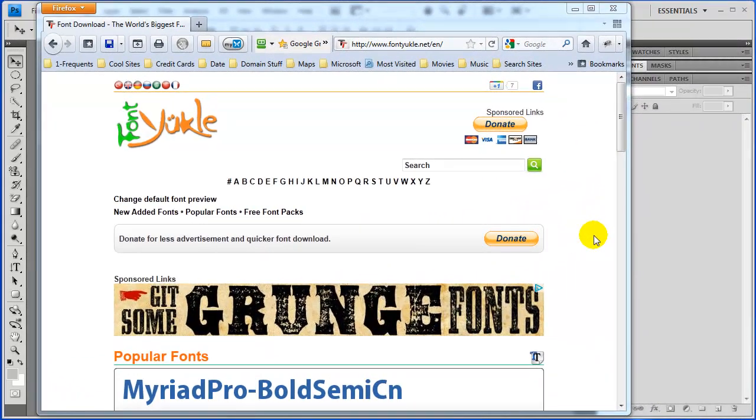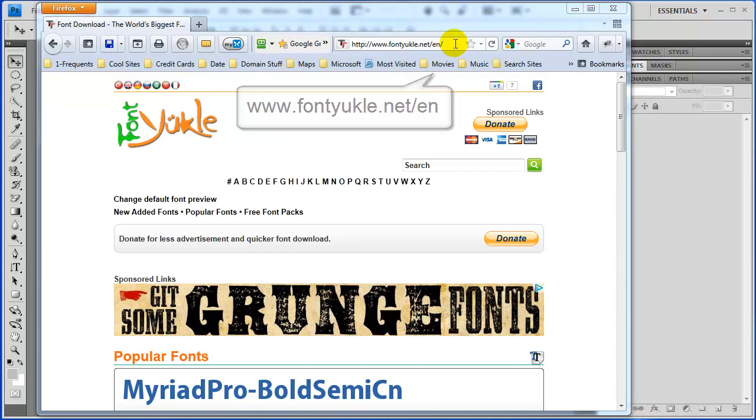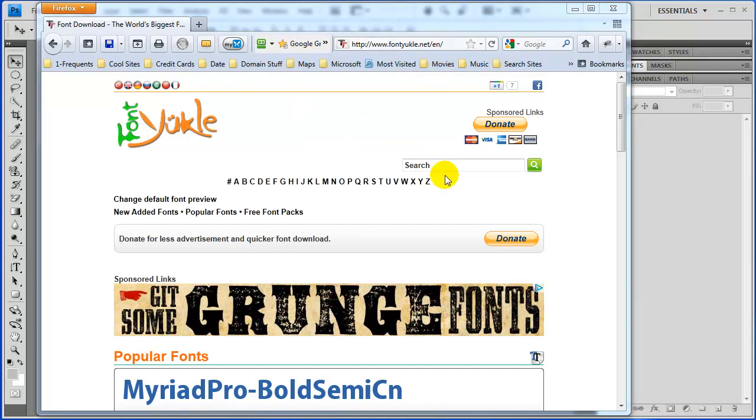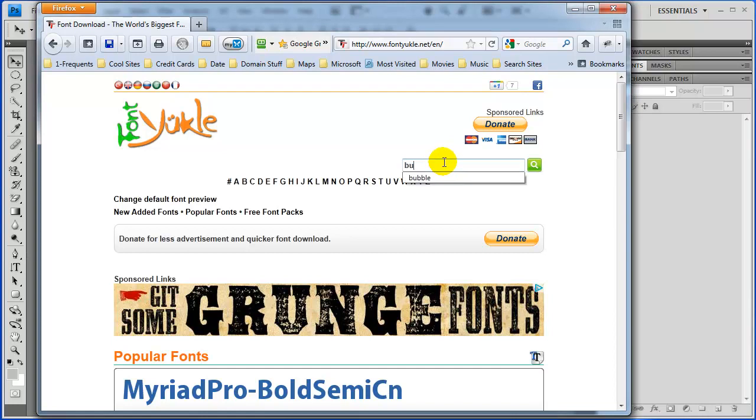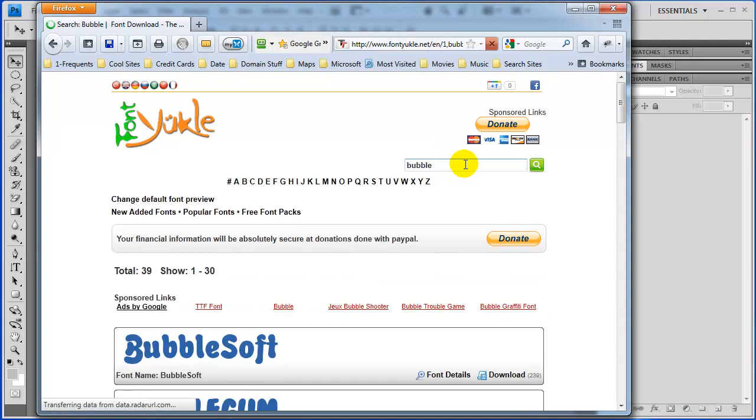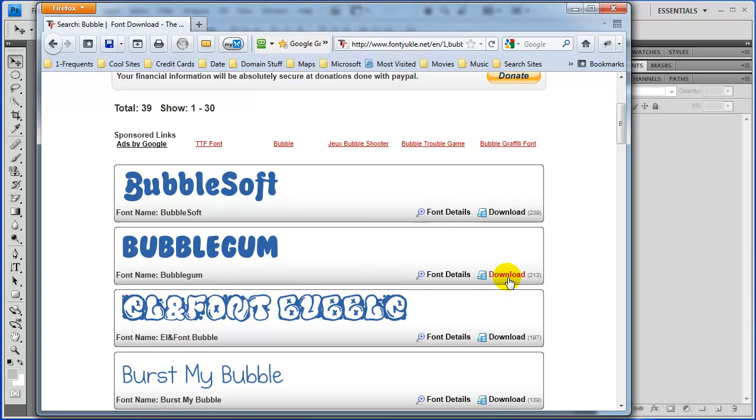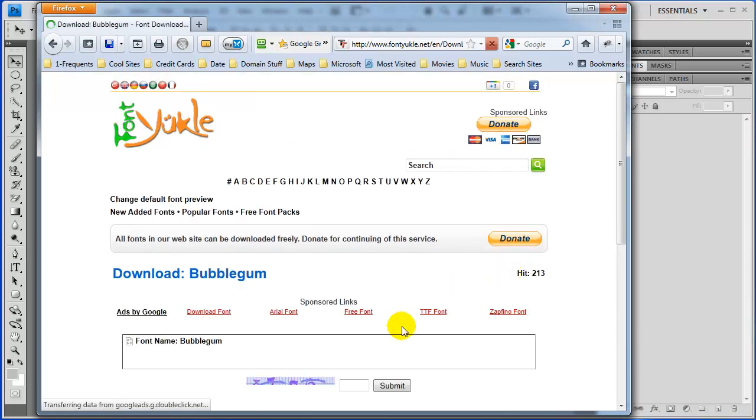Okay, so the first thing we need is a bubble type of font. I'm going to the site called fontucl.net slash en for English and in the search we'll just type in bubble. There's probably a hundred different font sites out there for free fonts. Just happened to pick this one. I'm going to grab the second one down here called bubblegum font. We'll just go ahead and click download.